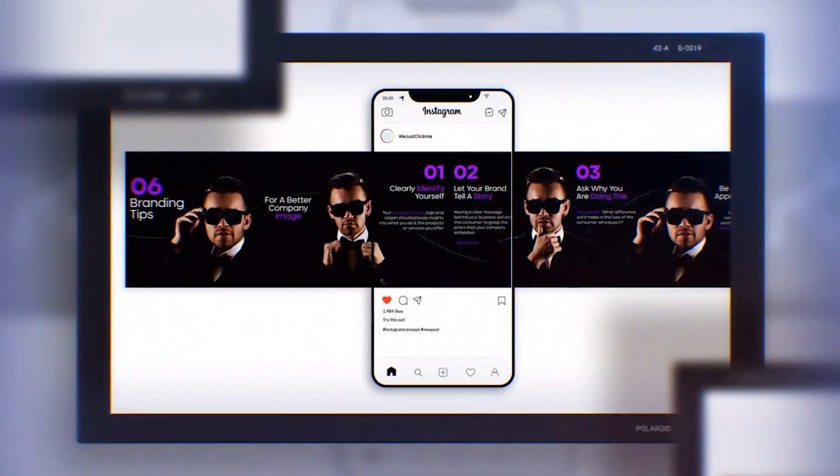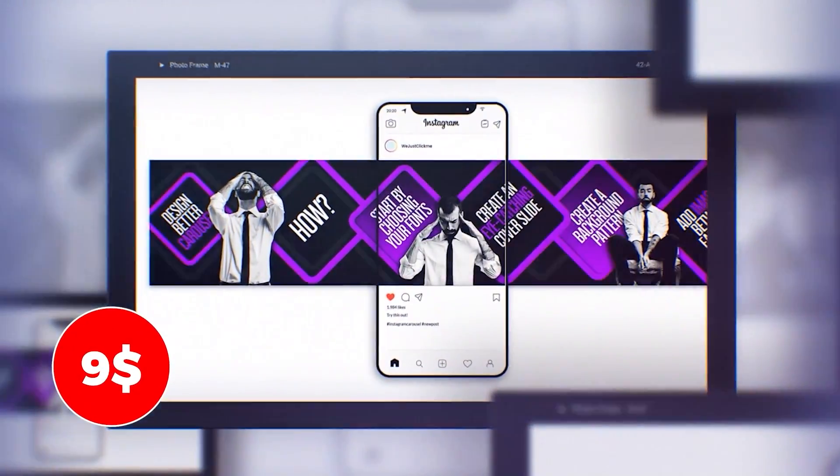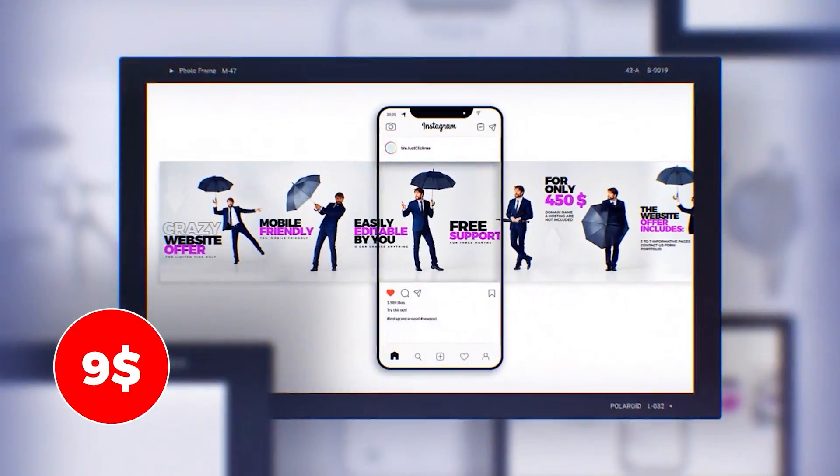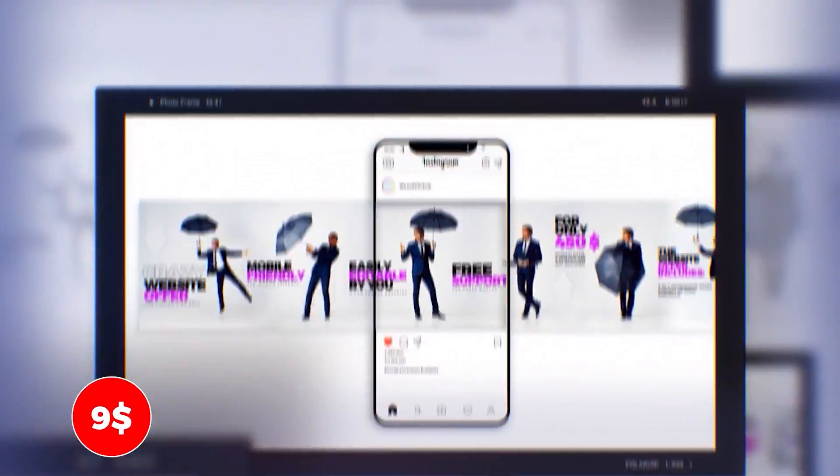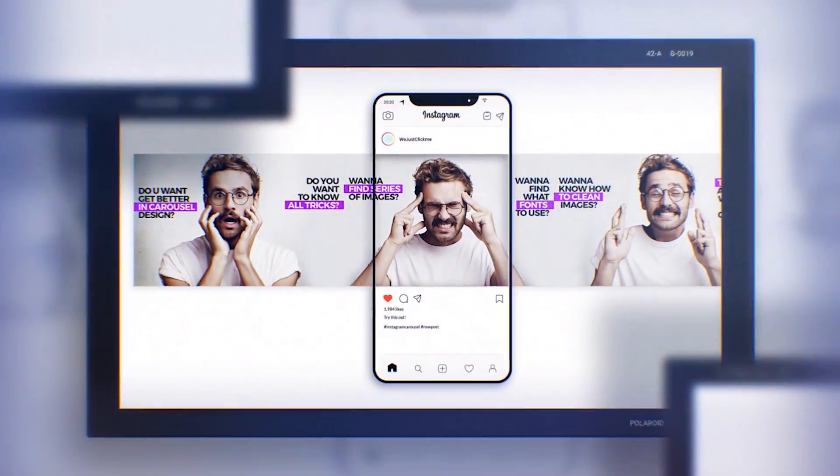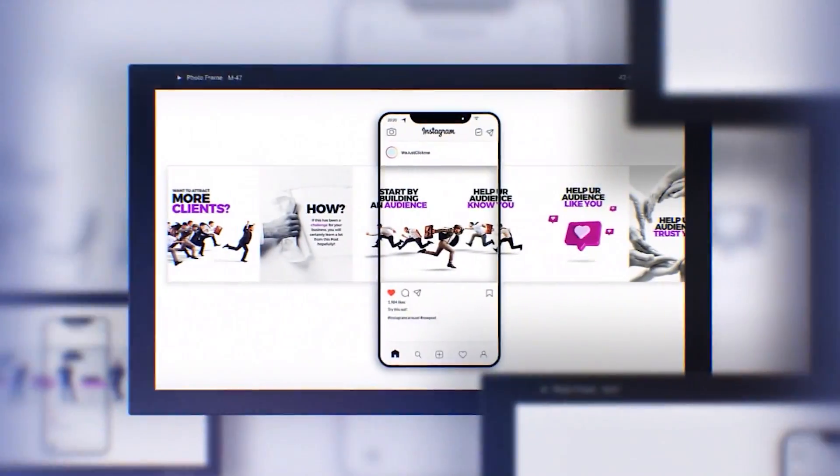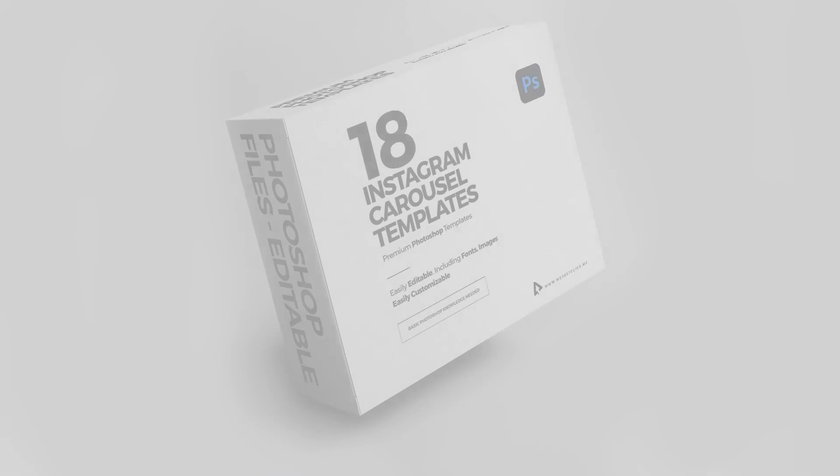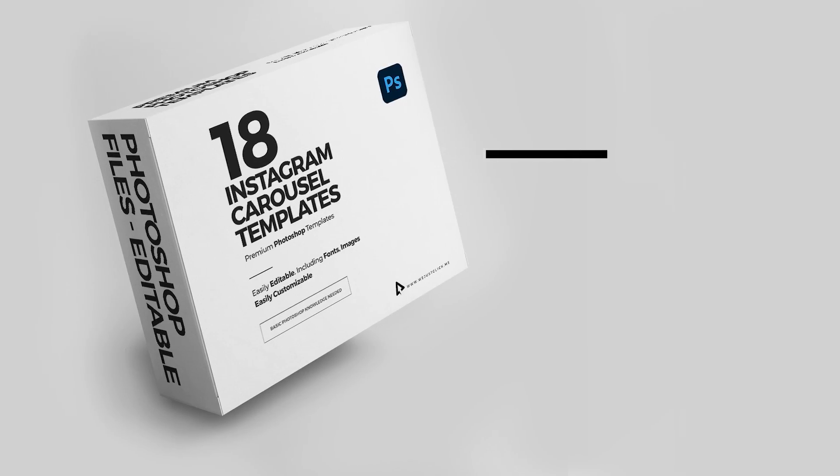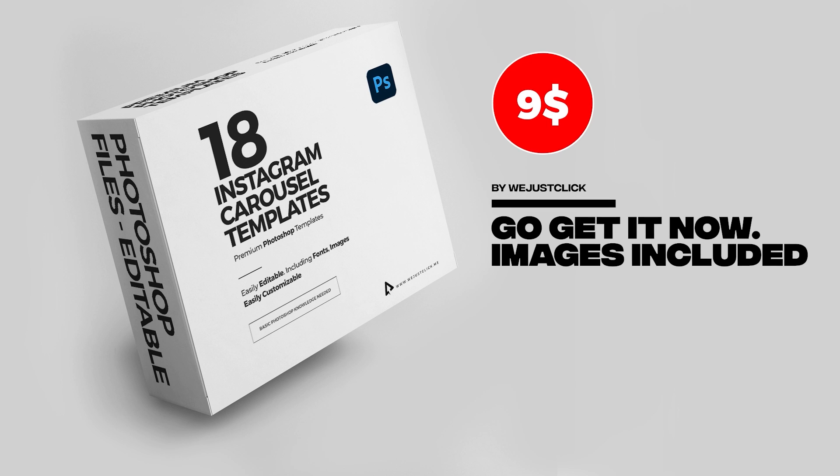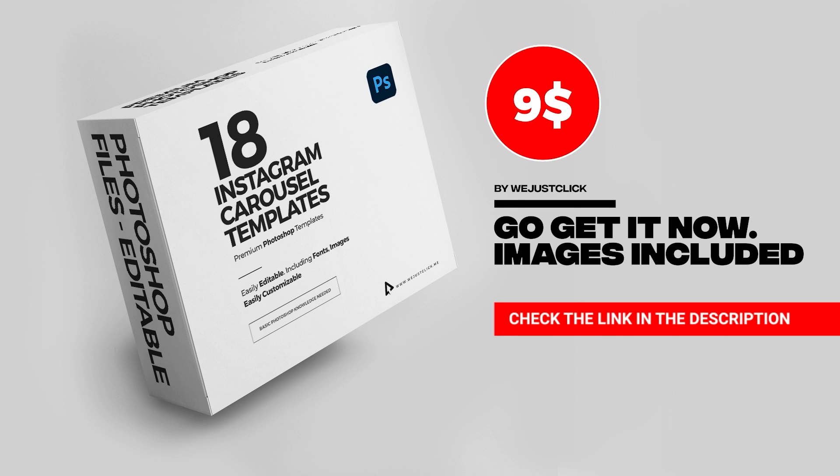You can easily edit these templates in Adobe Photoshop. You can also easily customize them as you like. Check the link in the description below.